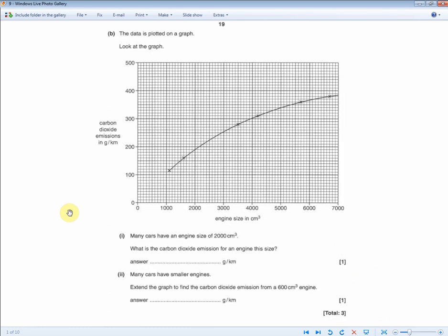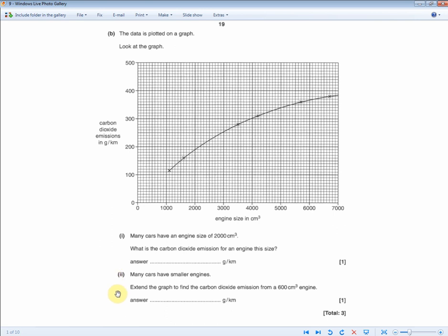This question tests your ability to read off a graph. Many cars have an engine size of 2,000 cubic centimetres — what is the CO2 emission for that engine size? Read along the y-axis: it's 250. Pay close attention when reading off graphs because the squares are close together and easy to misread.